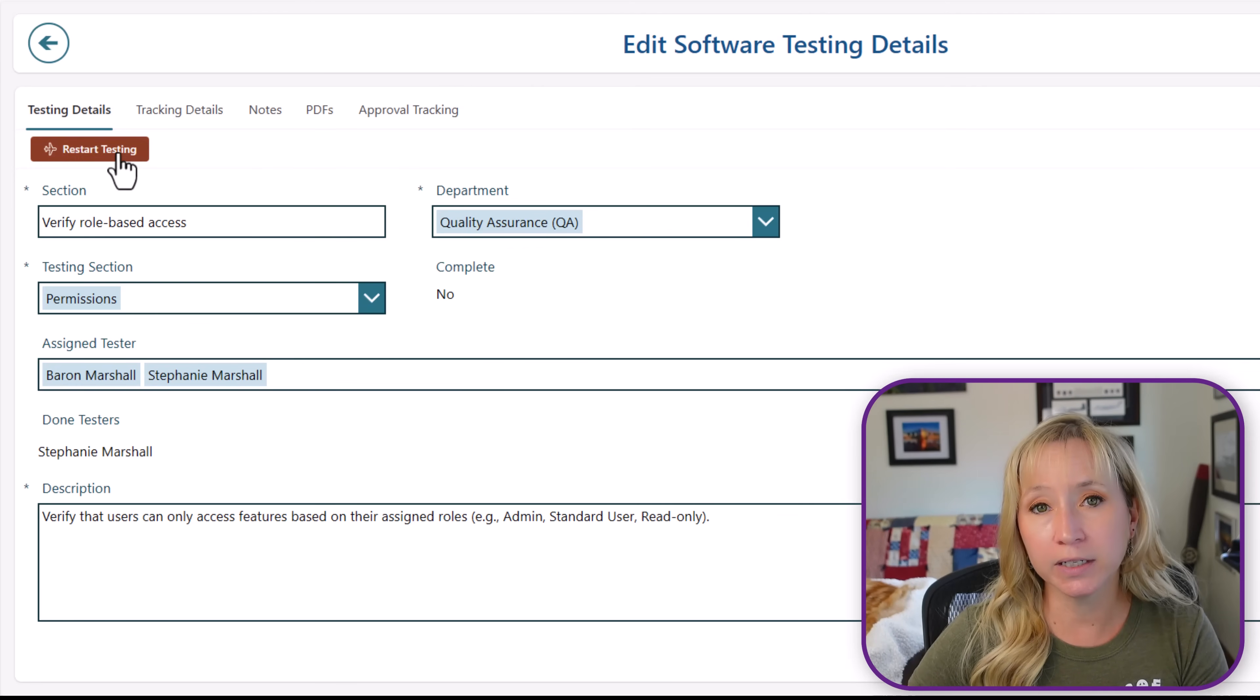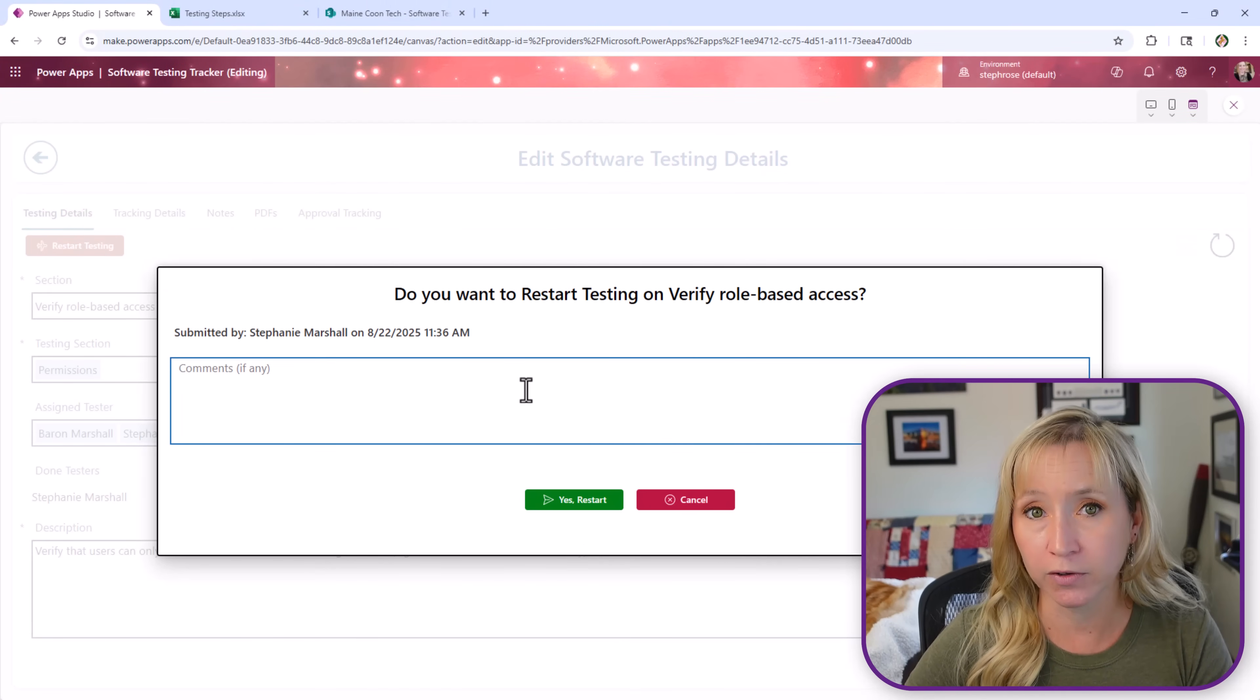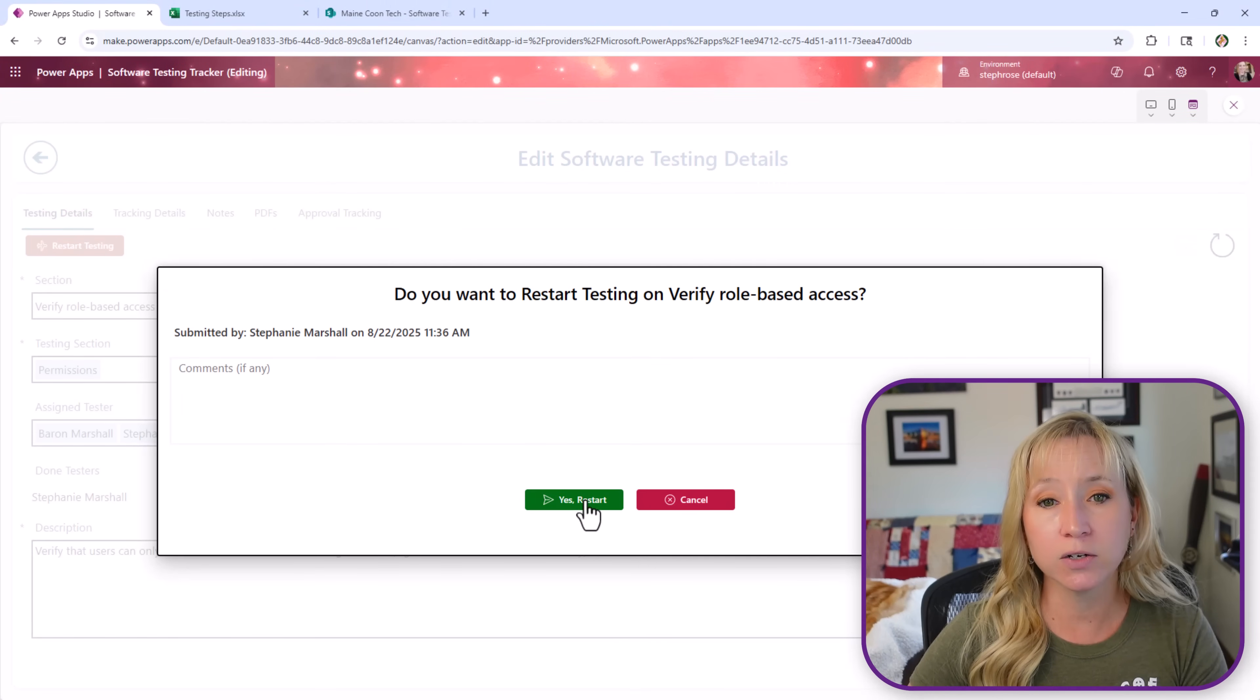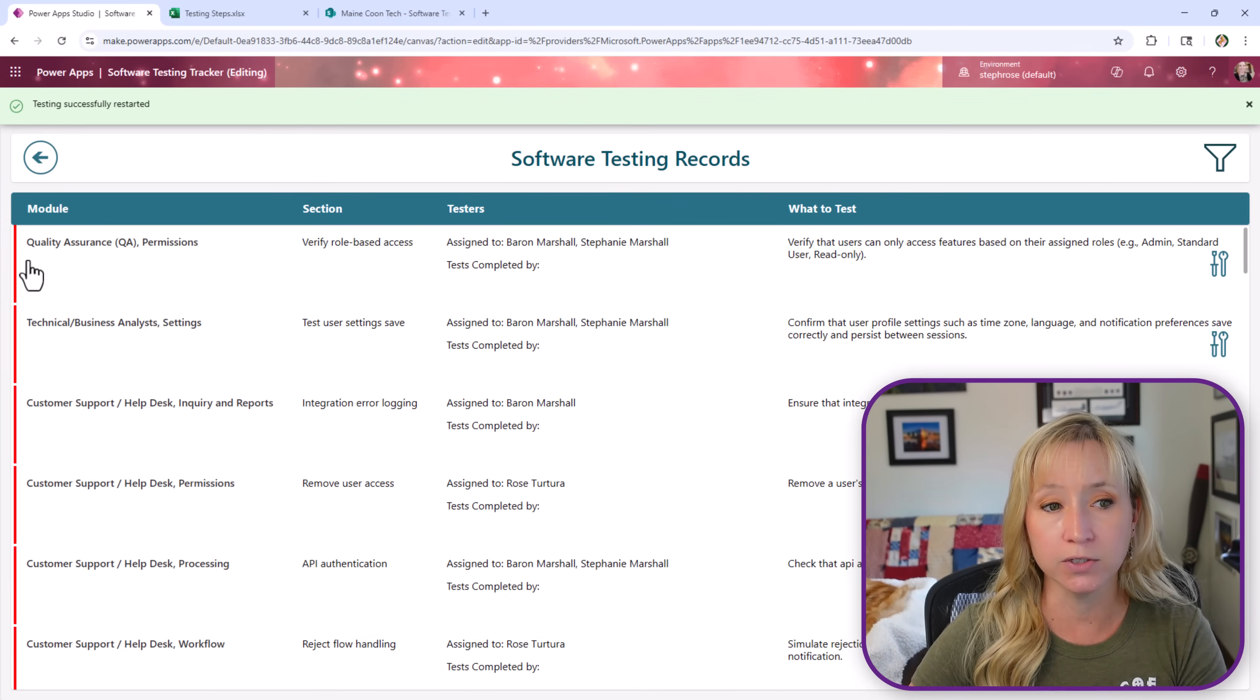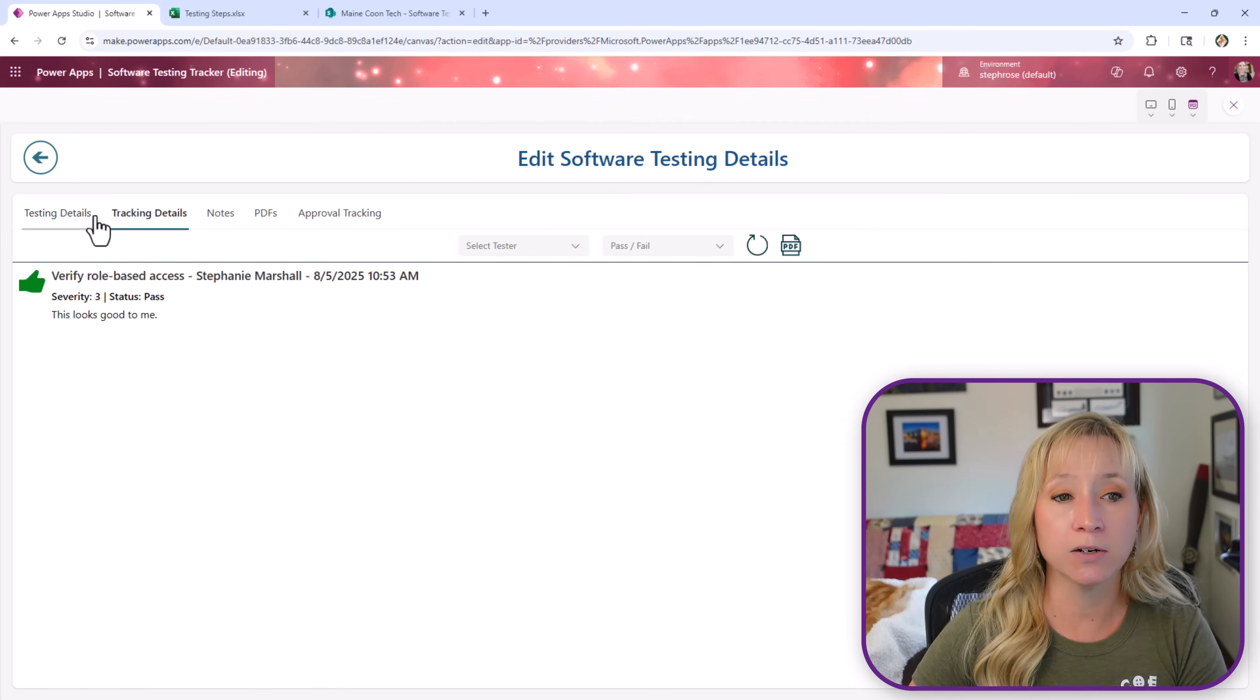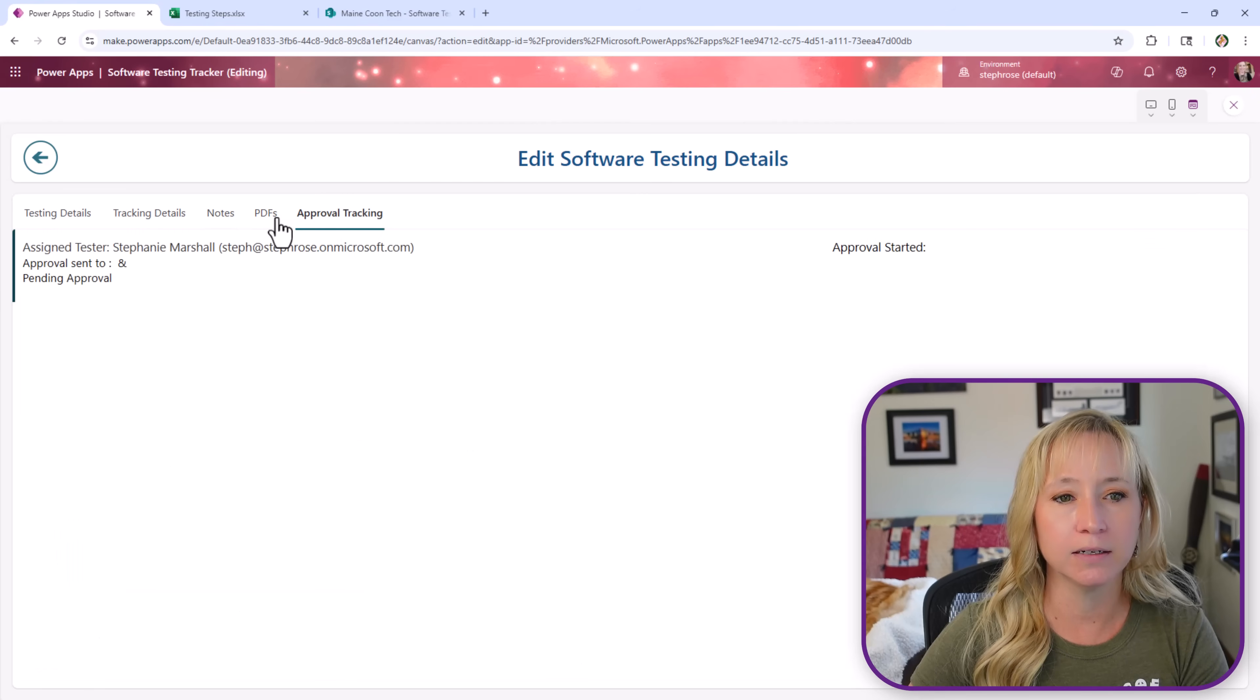Now if we click this button it triggers off a flow. Yes again with another pop-up saying yes I really do want to restart the testing. And this goes through and clears out the testing results. You see now the green bar is red because nothing has been done yet. There are no done testers. You see here how the tracking details are still there though.